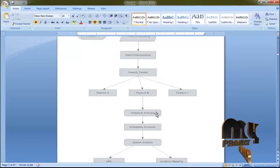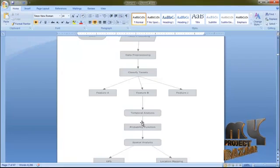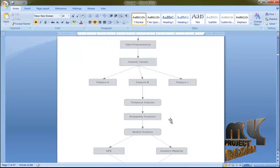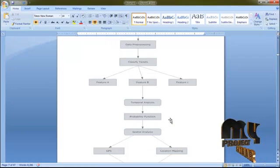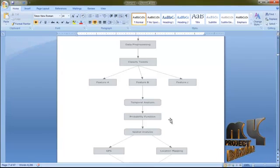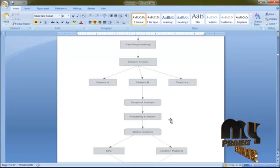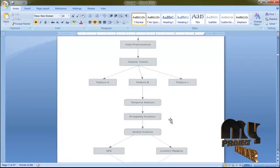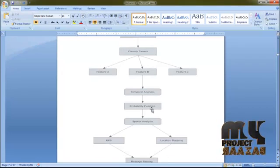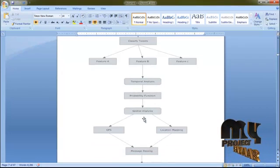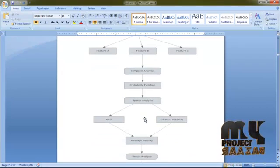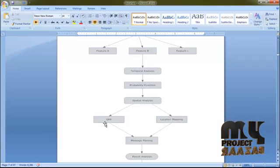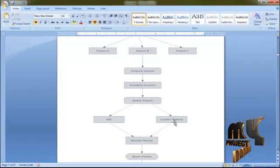In temporal analysis, we find the location-based user identification using a probability function. We take the current time between every posting message, approximately every ten seconds. After the timing, we calculate the spatial analysis, which finds the GPS location and location mapping.